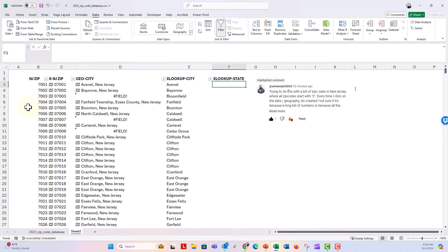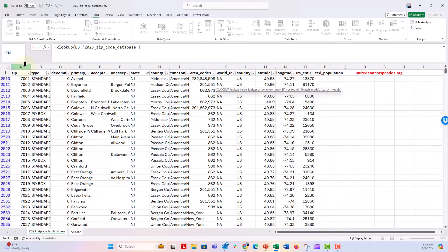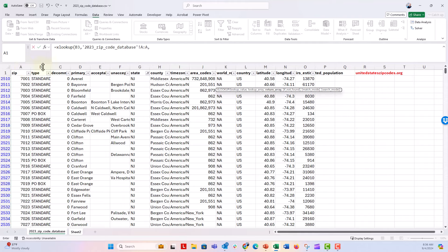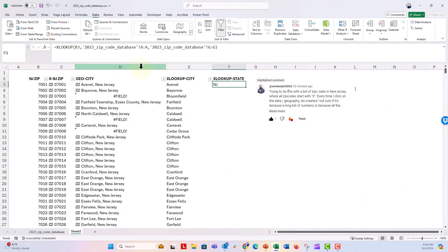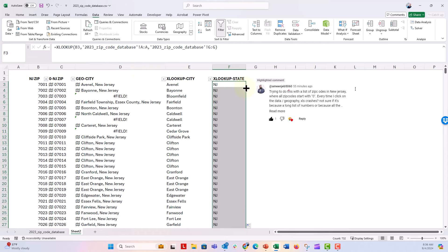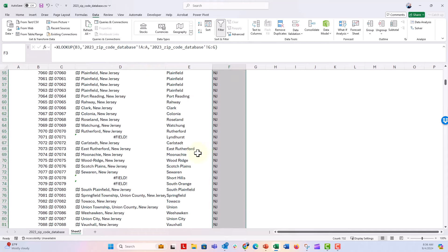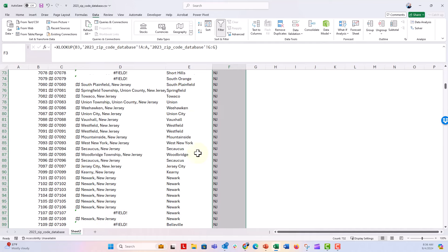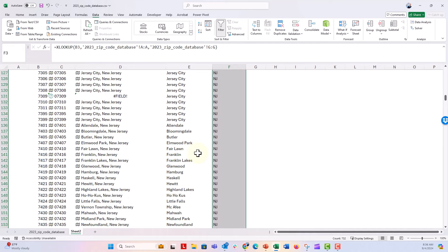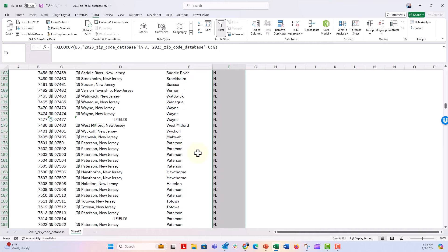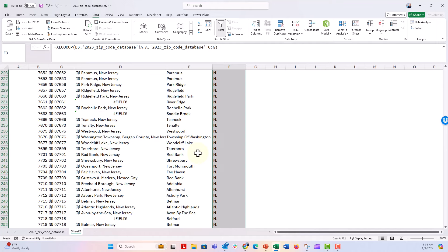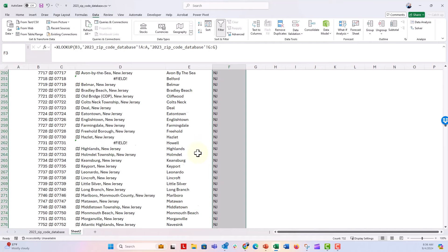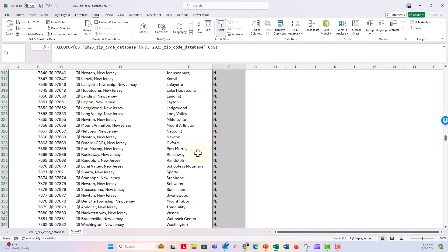And then if I wanted to do that for the state, we can go XLOOKUP. I'm going to go ahead and click on this value. Go back to our database, column A, comma, and then the state is in column G, close parentheses. And there's New Jersey, and they're all New Jersey. Now if I scroll down this list, I don't think I have any field errors. It's pulled the primary city from each of those zip codes.